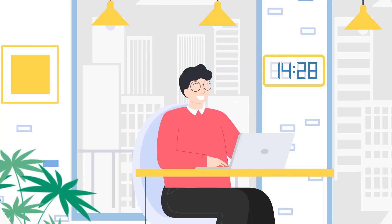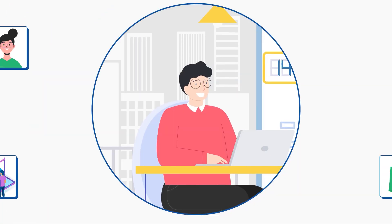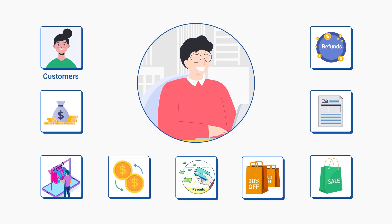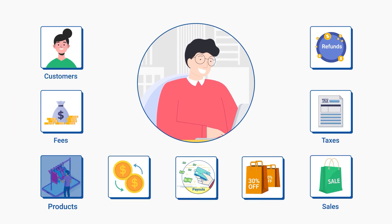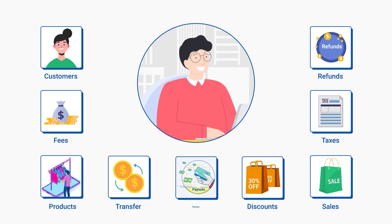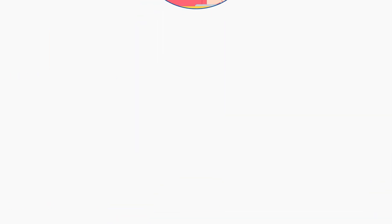Thanks to PayTracker, Jason can now bring customer sales, fees, taxes, products, refunds, transfers, discounts, and payouts in no time to his QuickBooks.